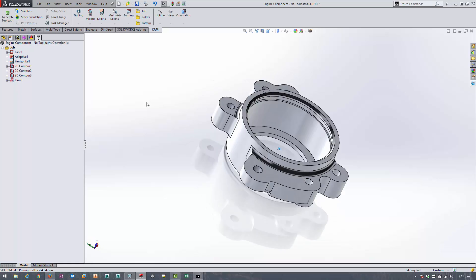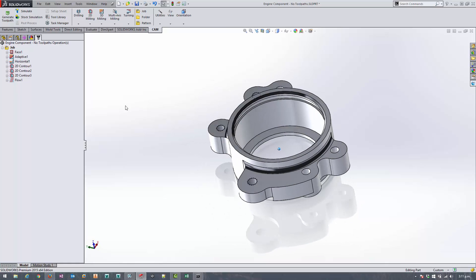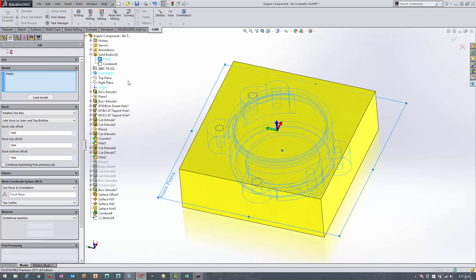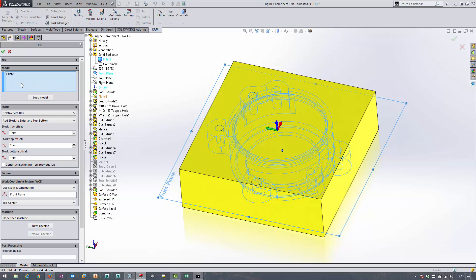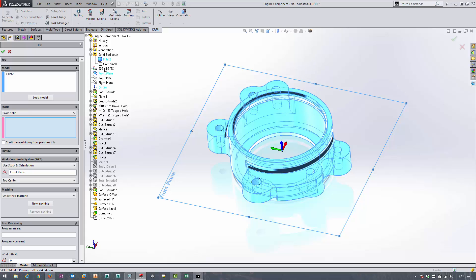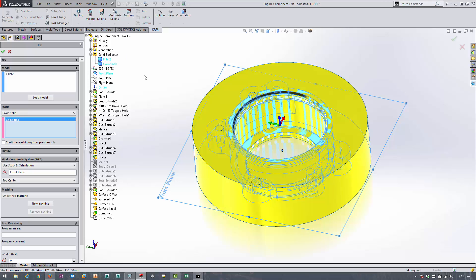So if we roll the part over and then set up a new job, we've still got the model selected so that's fine, but we need to change the stock to from solid and select that solid body from the browser.